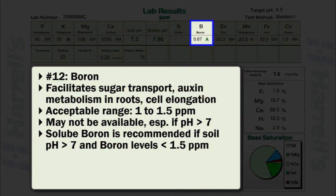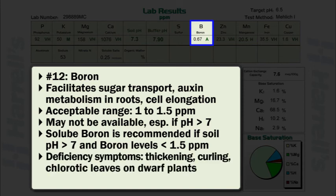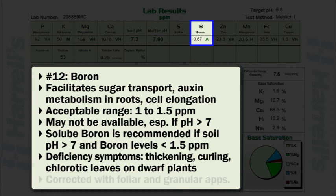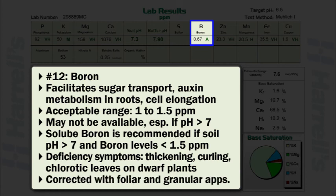Furthermore, boron deficiencies are more likely to occur on sandy, low organic matter soils. Deficiency symptoms are thickening, curling, and chlorotic leaves developed on dwarf plants. Chlorotic streaks may develop in intravenal areas. Pale green leaf tips may also occur. As boron isn't mobile in the plant, symptoms first appear on meristematic tissues and young leaves. Boron deficiency is easily and rapidly correctable using foliar boron applications. Granular applications are also very effective.